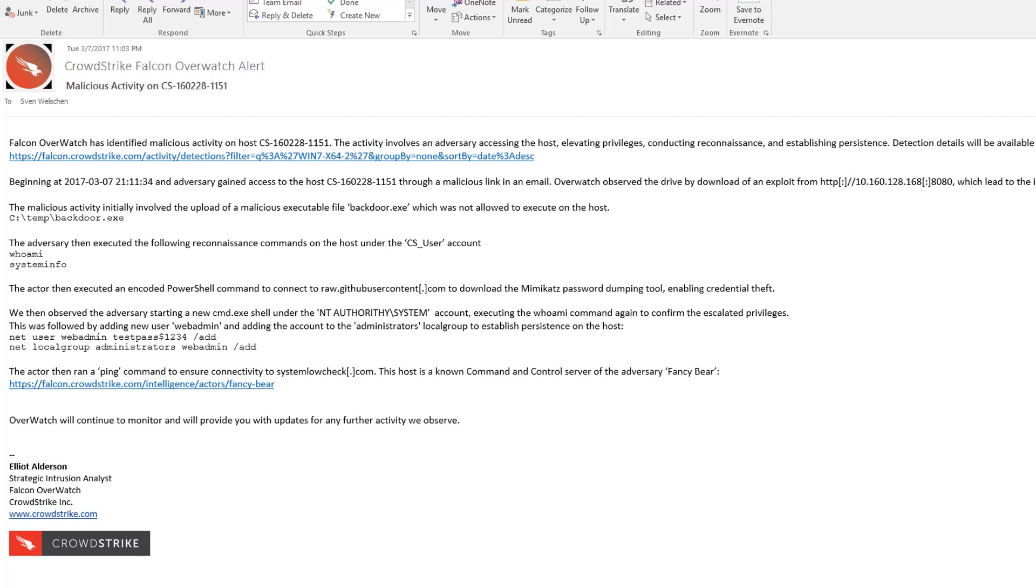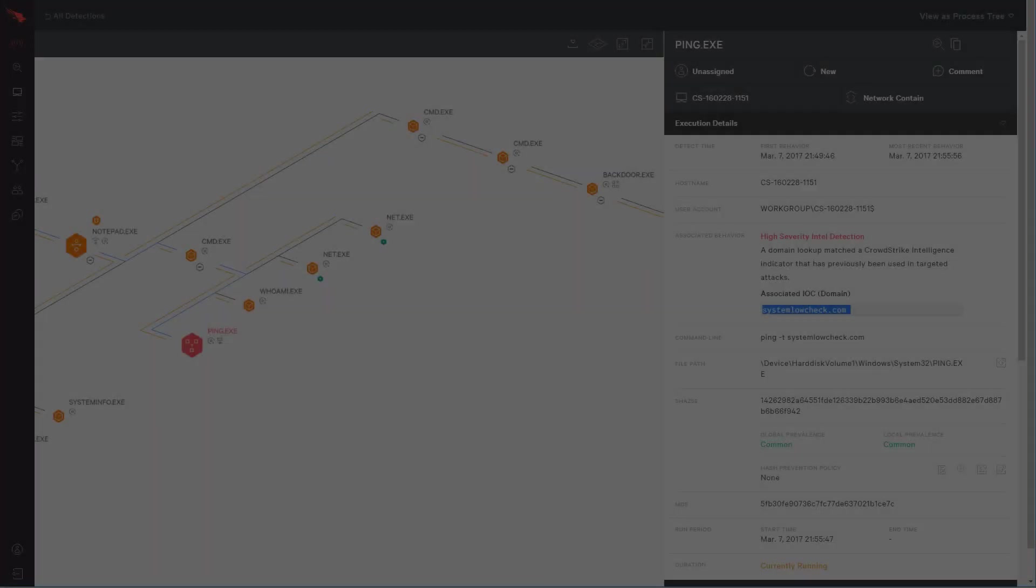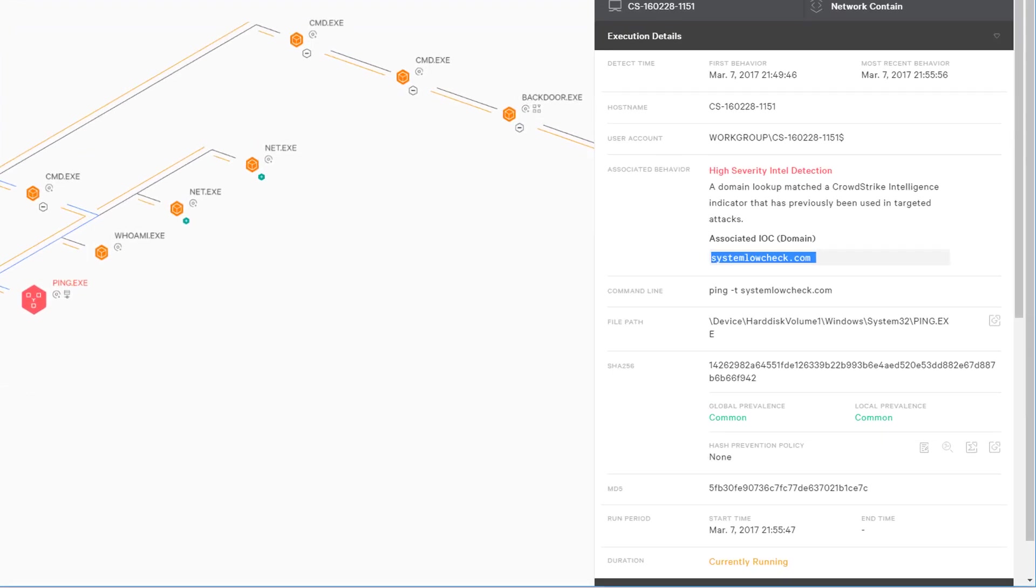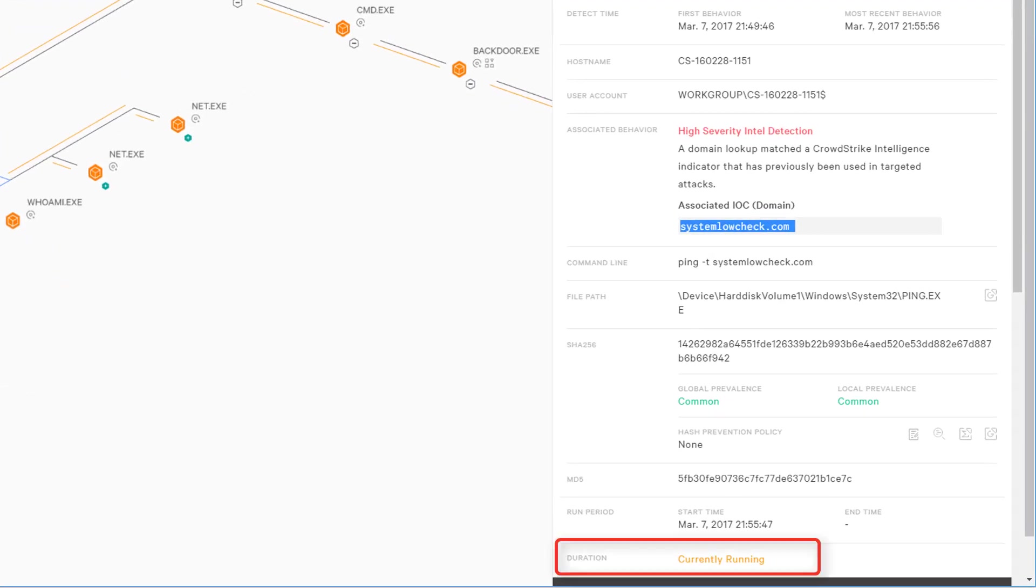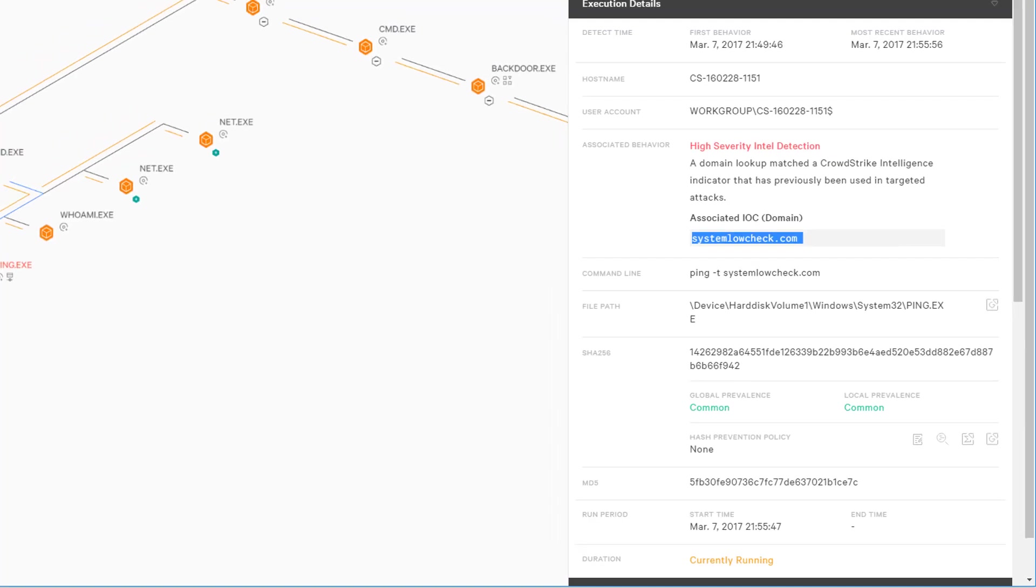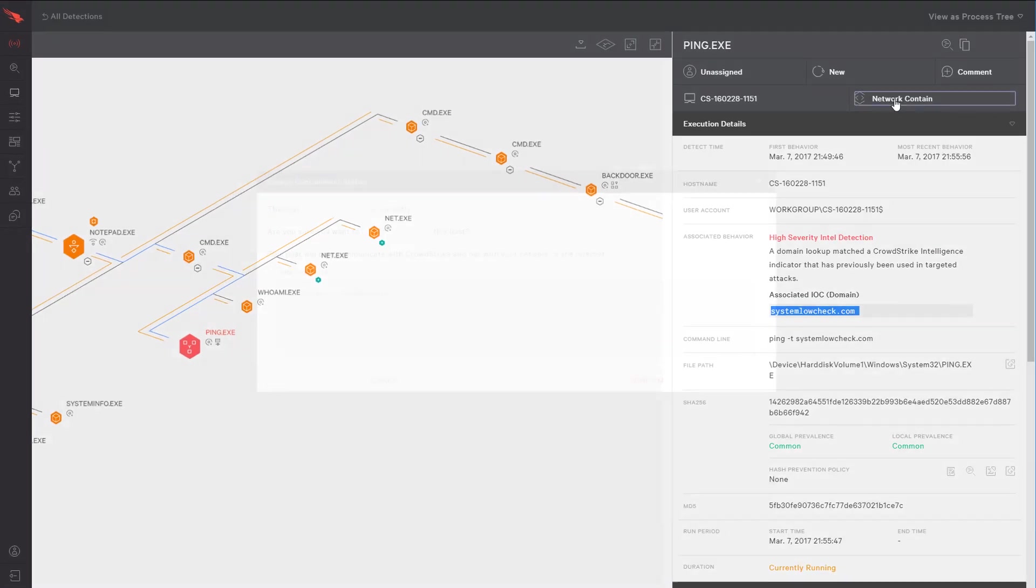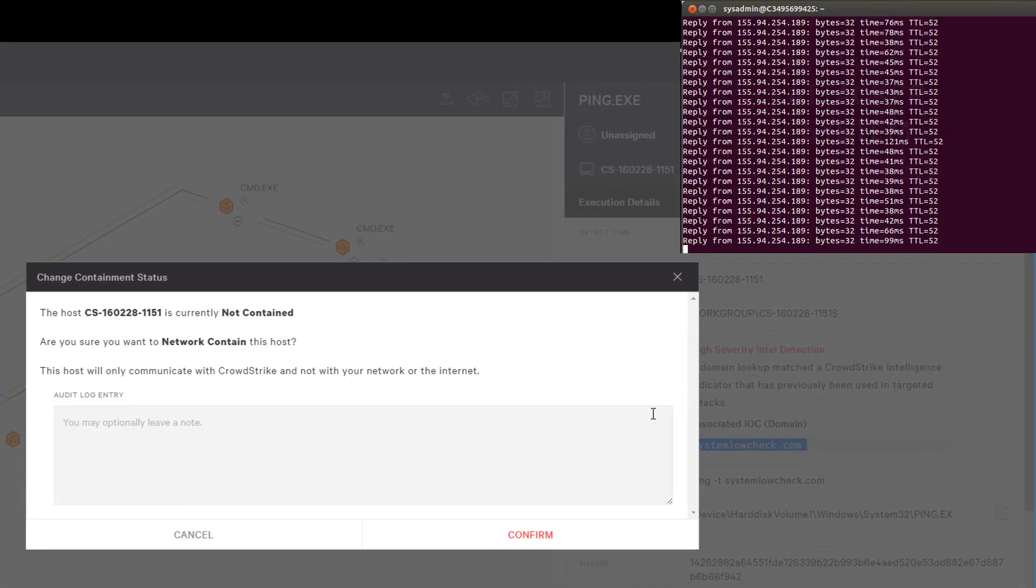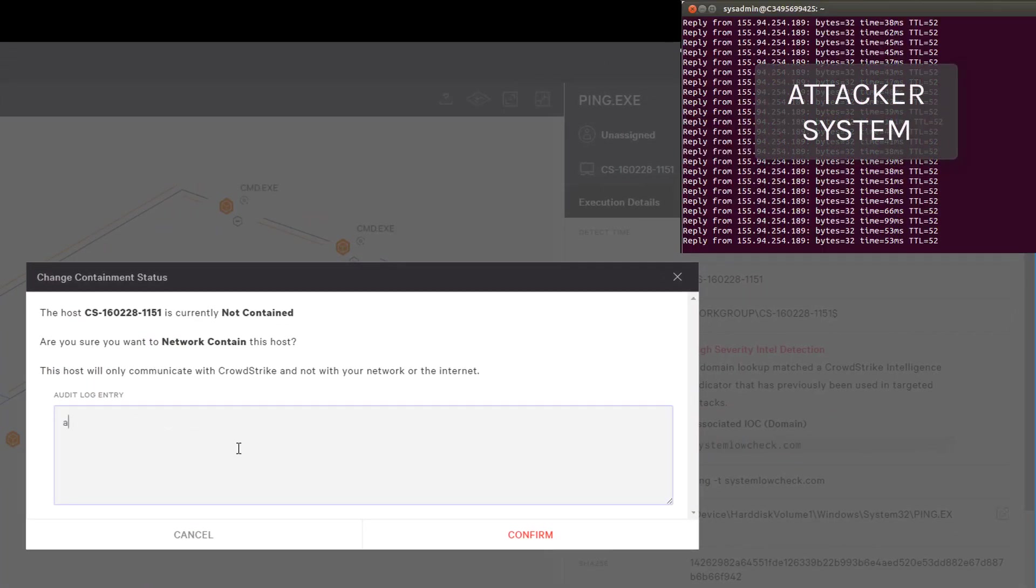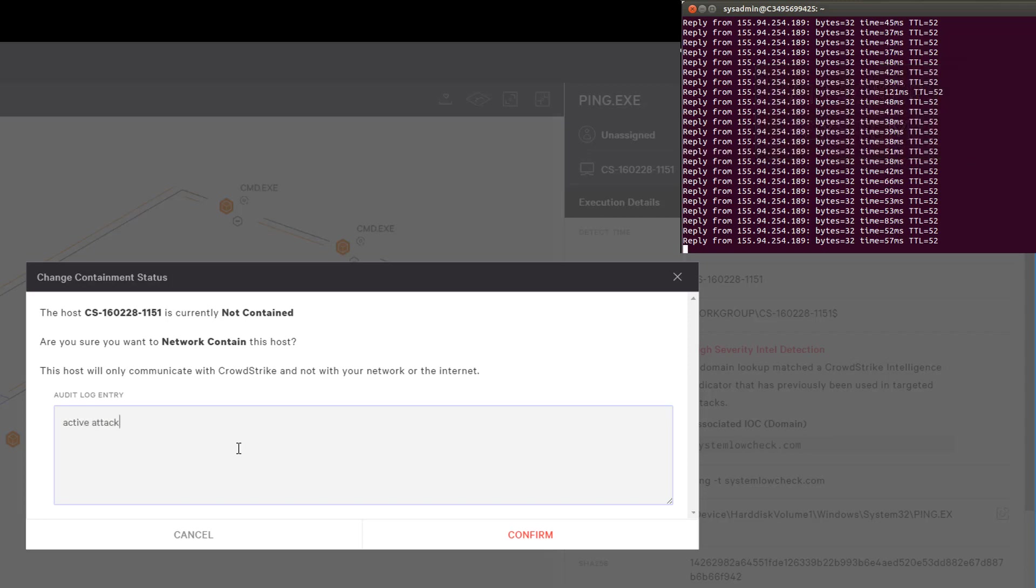The good news is that I now have confirmation that only one of my systems is talking to any of these domains, so we can jump back into that investigation. The alarming thing about the state of the system is that this ping command is currently running. This means the attacker is live inside my environment right now. To kick the attacker out and to mitigate the spread of the threat, we can network contain the system. This containment survives reboots and also comes with the flexibility to block all connections except those that are made to the Falcon platform or to other security tools that you specify.